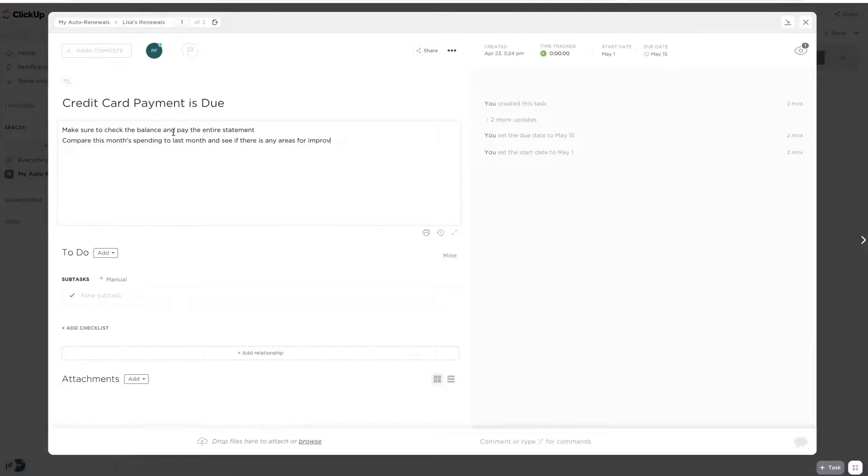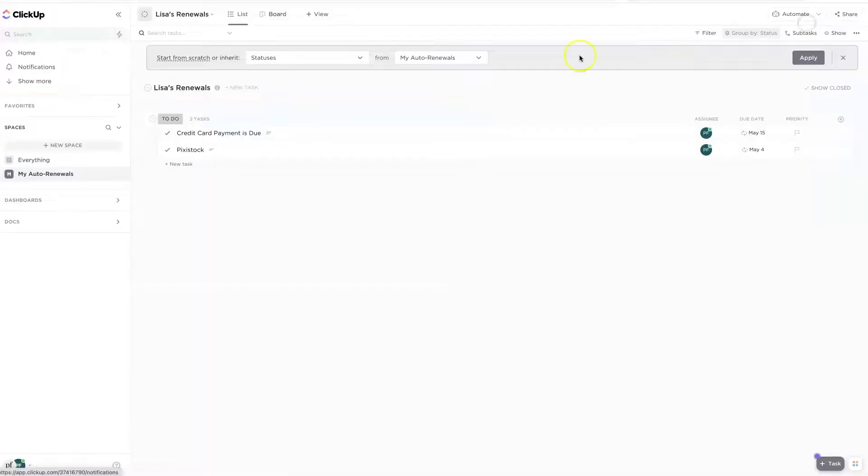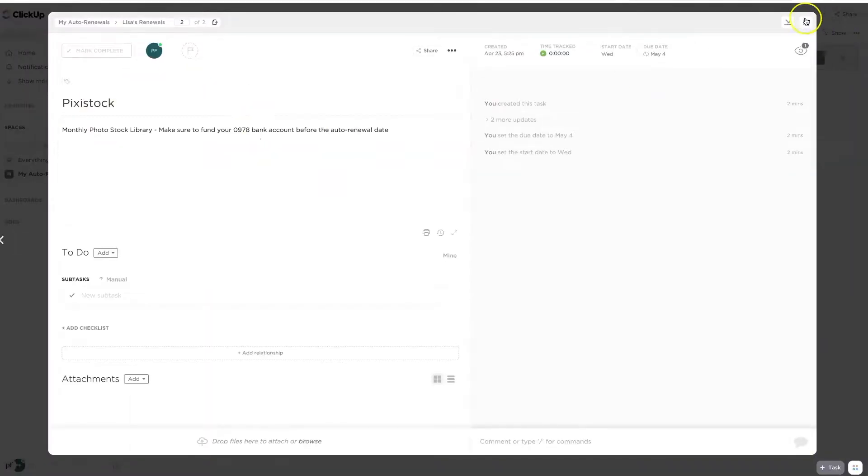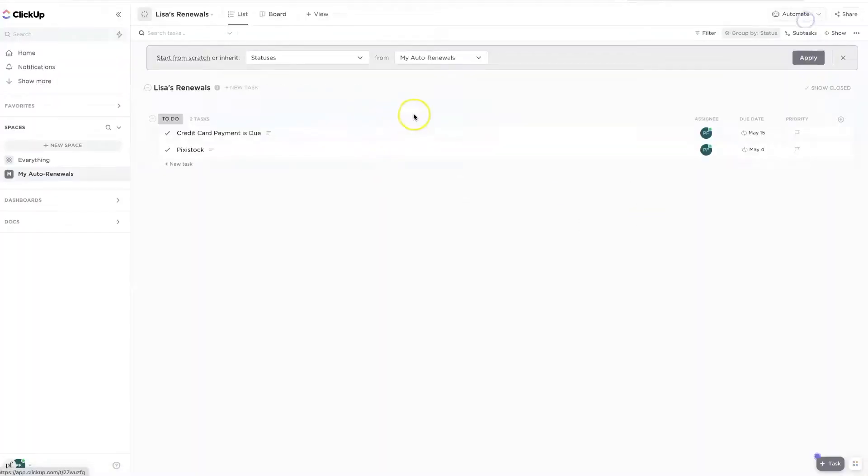And then maybe I want to do something else. Let's compare this month's spending to last month and see if there is any areas for improvement. So again, just a little note to myself. Like if I had an admin that I was chatting with, I would probably tell her to do the same thing. So again, everything auto saves inside of ClickUp. You don't have to hit a save button.